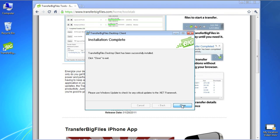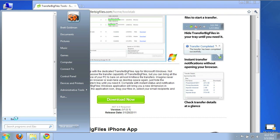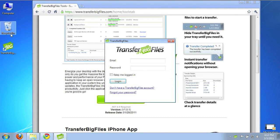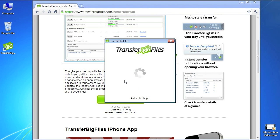The Transfer Big Files application will now be available under the Start menu. Type in your email address and password to connect to your account.